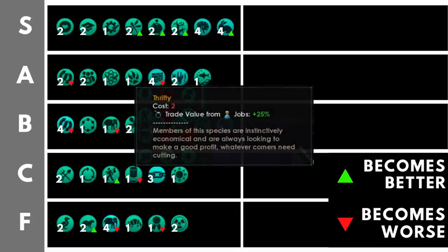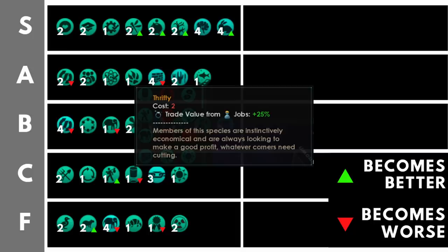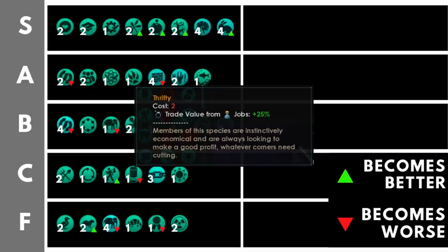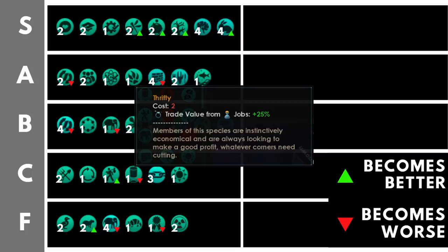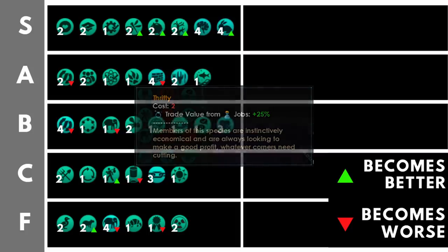For a long time, thrifty and trade value was regarded as being completely trash in Stellaris. No longer are those days with us. Now thrifty is sitting comfortably in the S tier. What does it do? It increases trade value from jobs by 25%. Now it's important to note that this bonus is actually before any other technology is applied to our trade value. This increases the base output of our trade jobs by 25% before we stack any modifiers. For that reason, as the game continues, thrifty provides a bigger and bigger bonus to our trade value output and thus gets better the longer we play. And as merchant meta is so prevalent at the moment, thrifty deserves its place up here in the S tier.